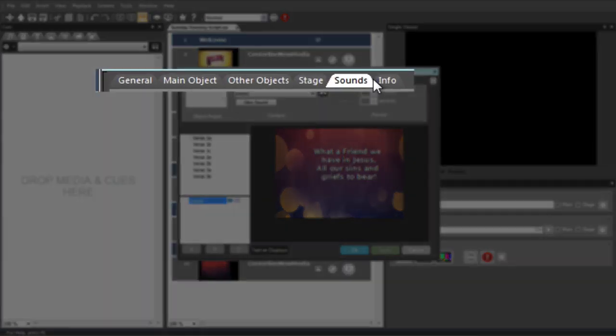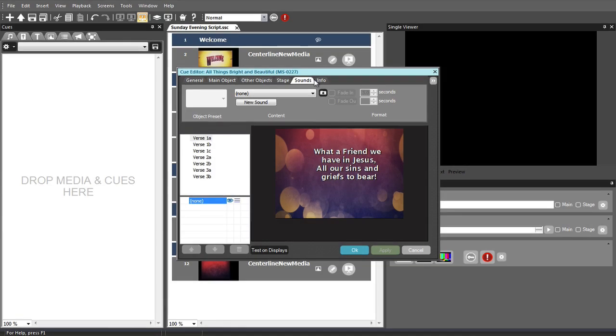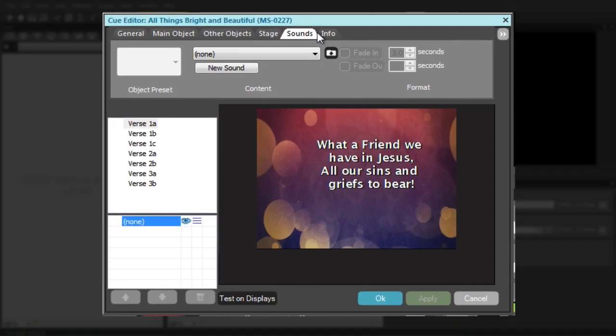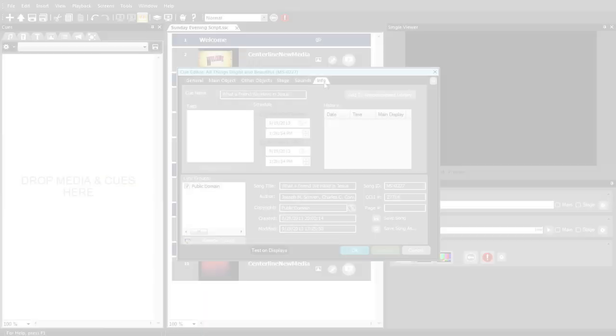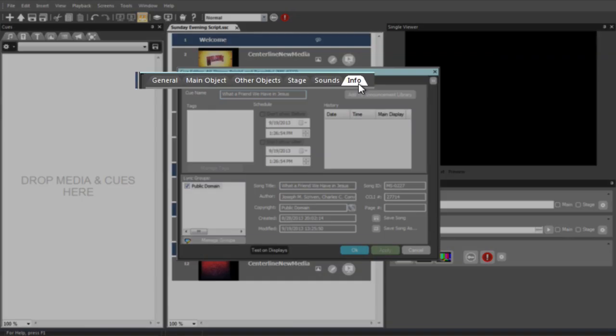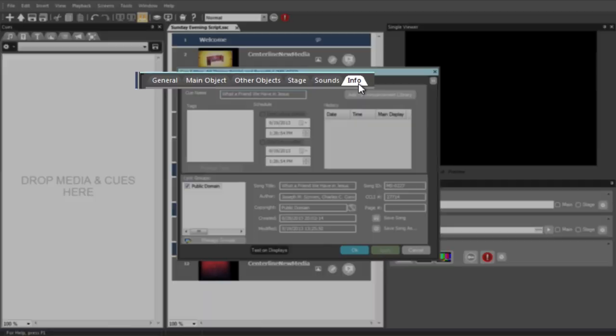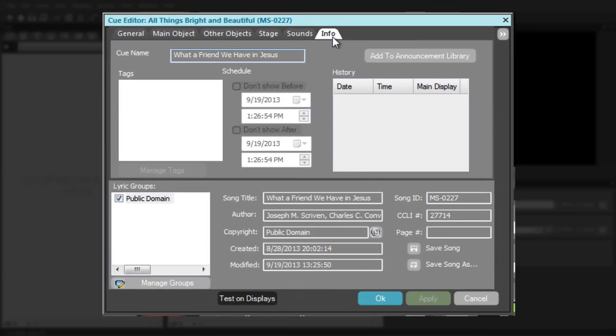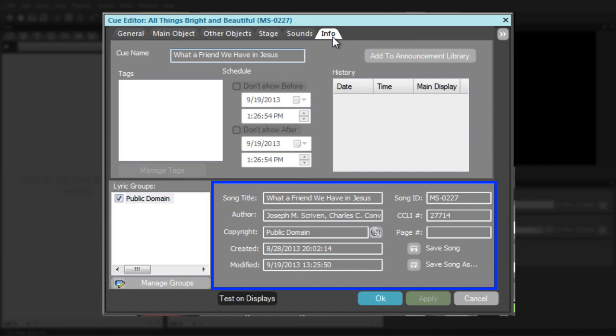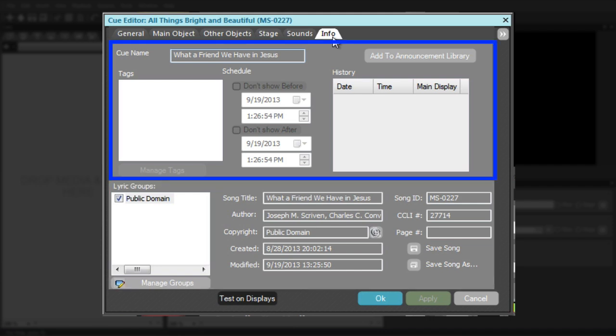The Sounds tab allows you to apply a sound file to the Cue so that it plays when you fire the Cue or one of its pages. The Info tab is your window into the behind-the-scenes information. This is where you can edit lyric library data fields, assign a song to a lyric group, or add a Cue to the announcement library.